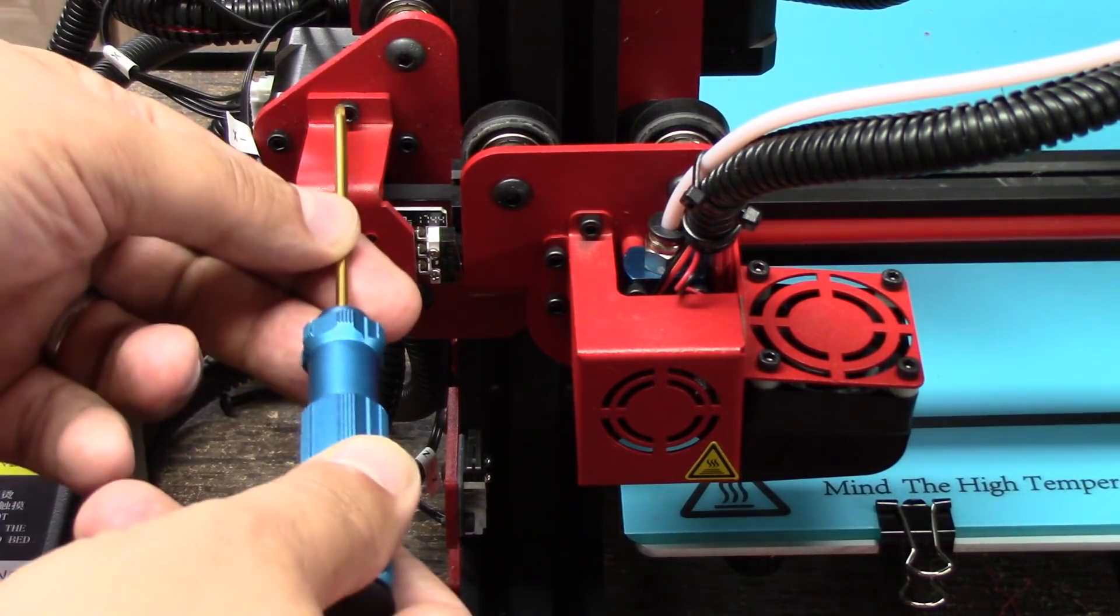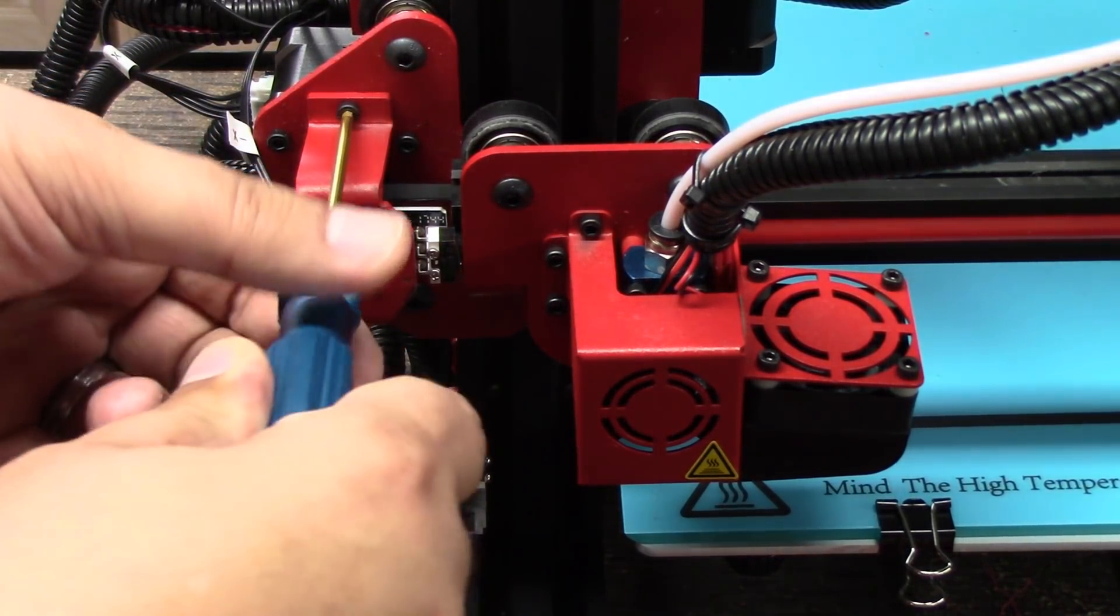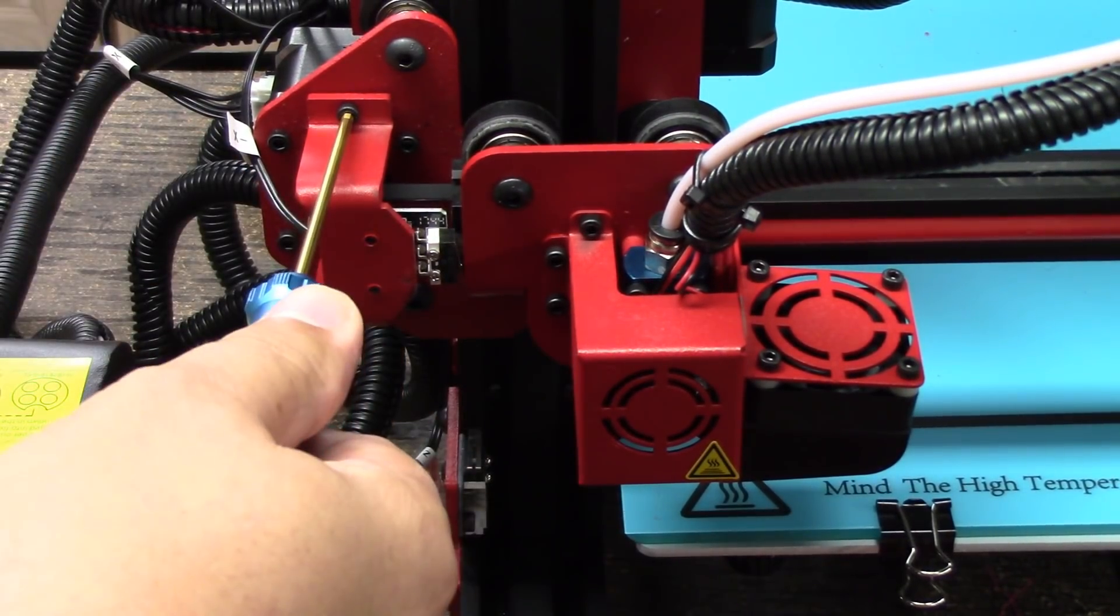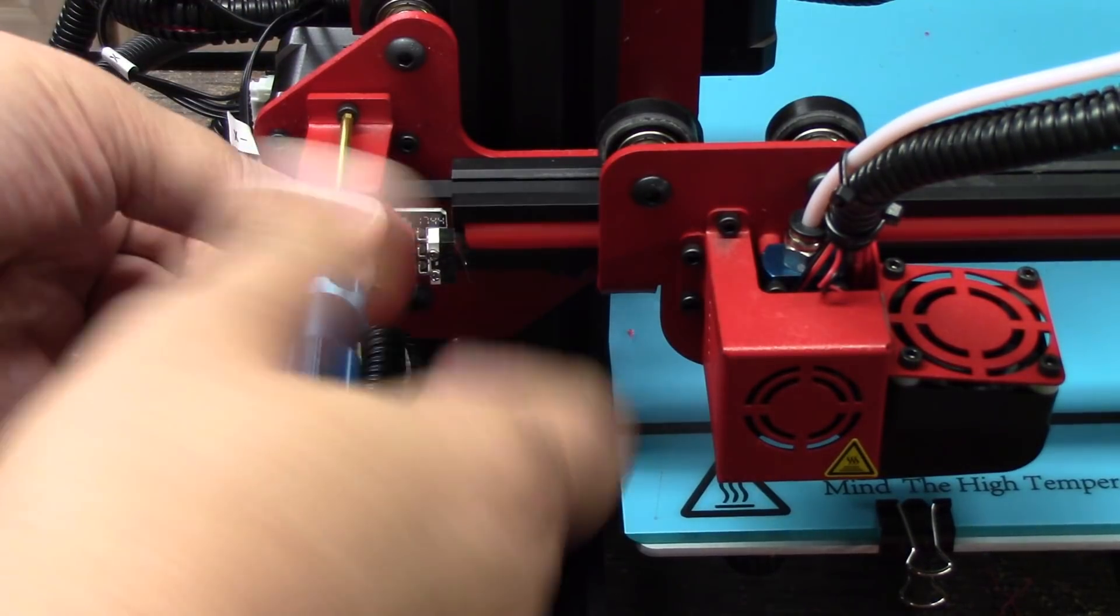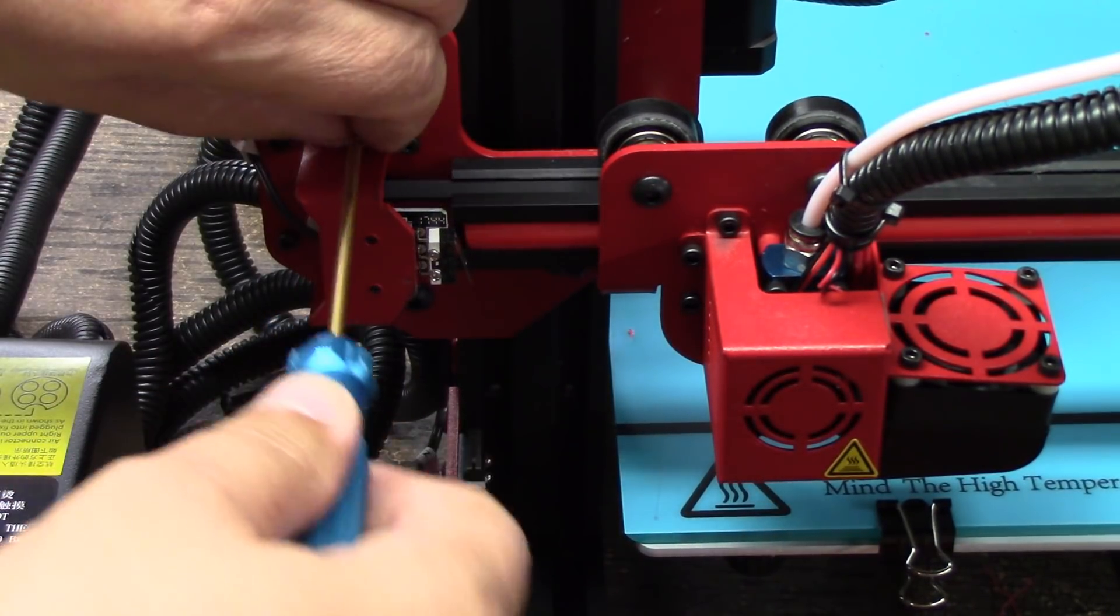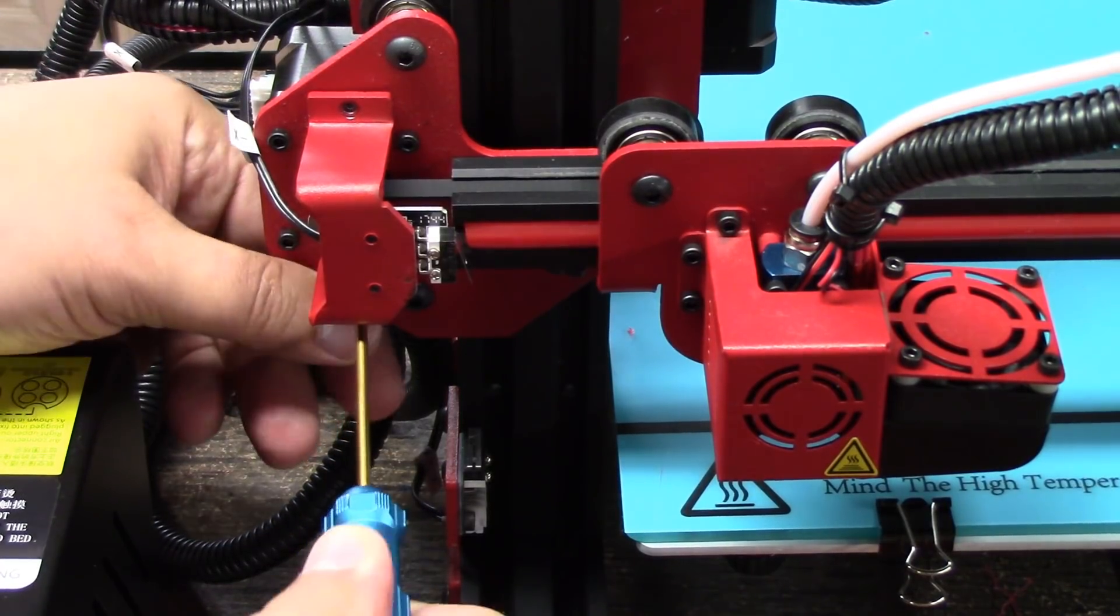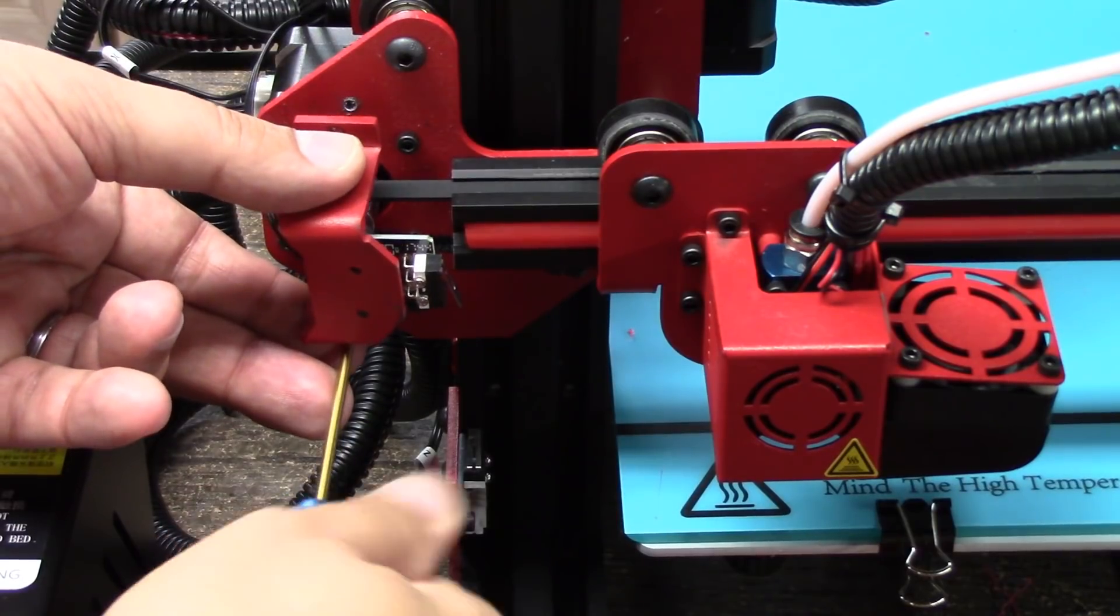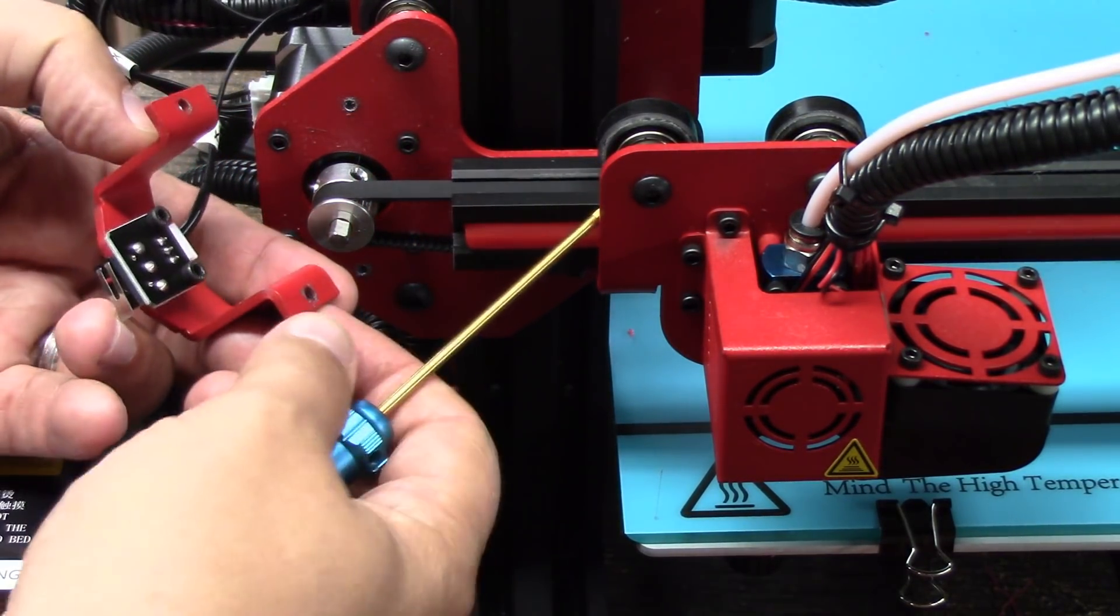Okay, so we're going to start by removing the X limit switch bracket. So I'm using a 2.5 millimeter hex driver to remove this, and it should come off just like this.